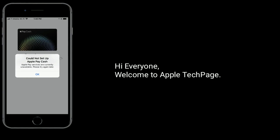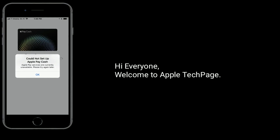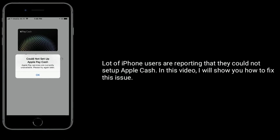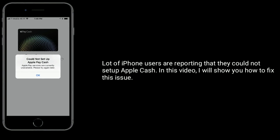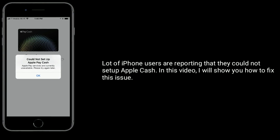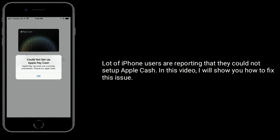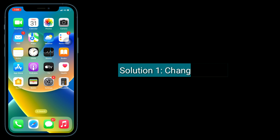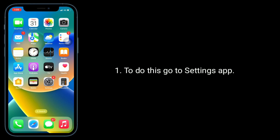Hi everyone, welcome to Apple Tech Page. A lot of iPhone users are reporting that they could not set up Apple Cash. In this video, I will show you how to fix this issue. The first solution is to change your region.